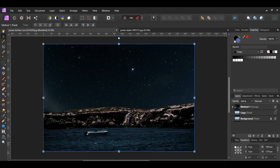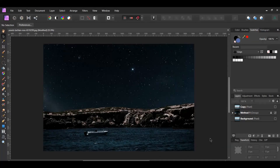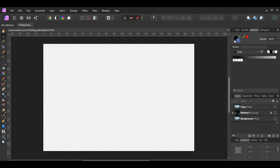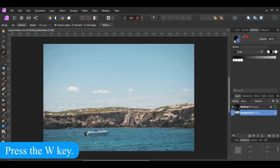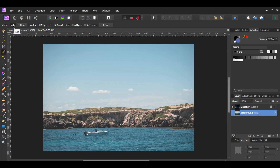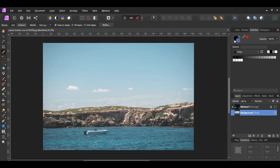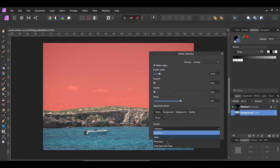Now we'll do the second method on how to turn day to night. In the layers panel, turn the original layer back on and delete the copy layer. We're going to replace the sky first. Grab the selection brush tool from the tools panel. In the context toolbar, make sure Add mode is selected and that Snap to Edges is checked. Take the brush and select the sky. Then press Ctrl+Shift+I to invert the selection. In the context toolbar, select Refine and set the output to New Layer with Mask.